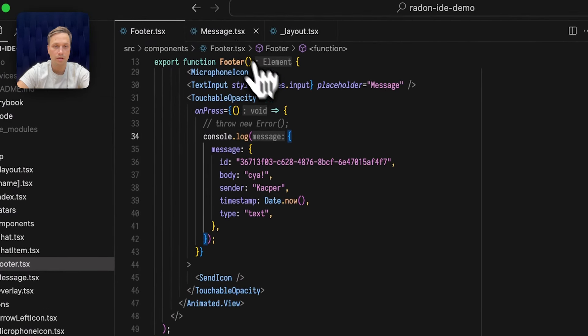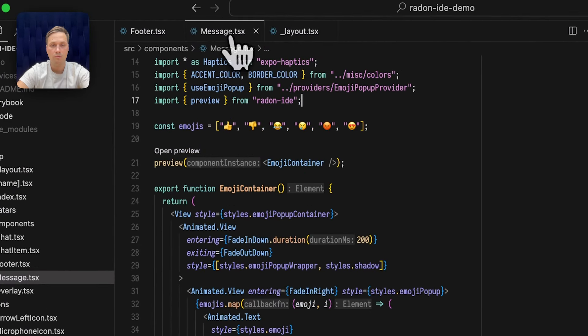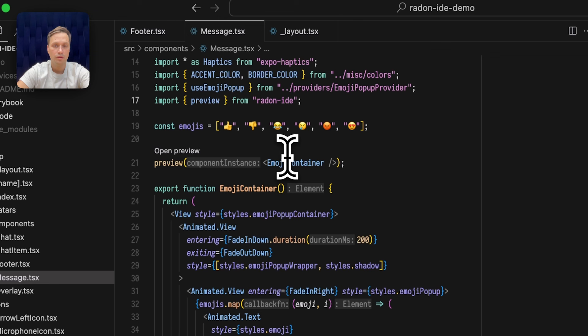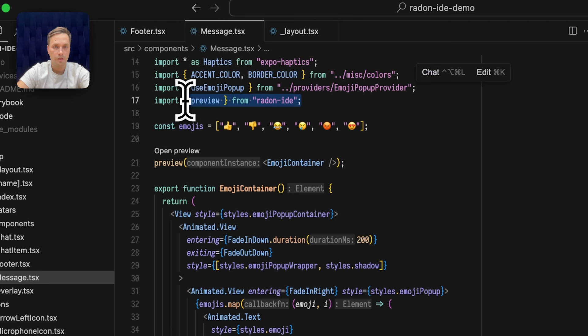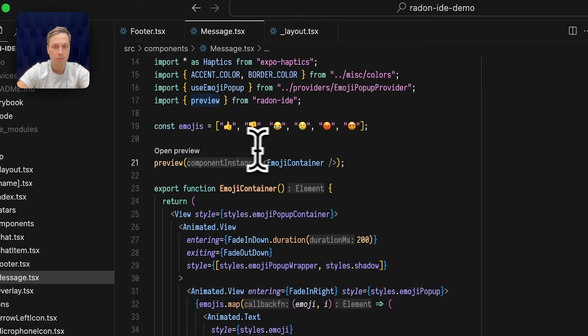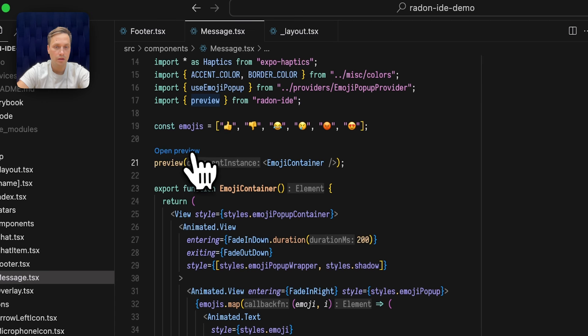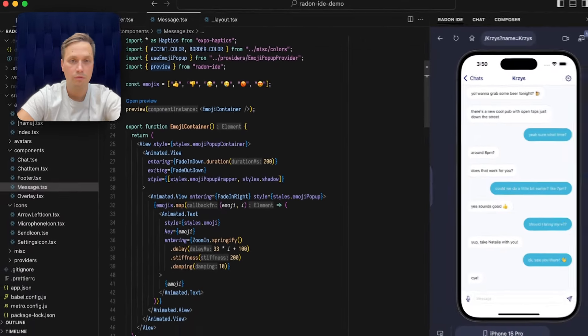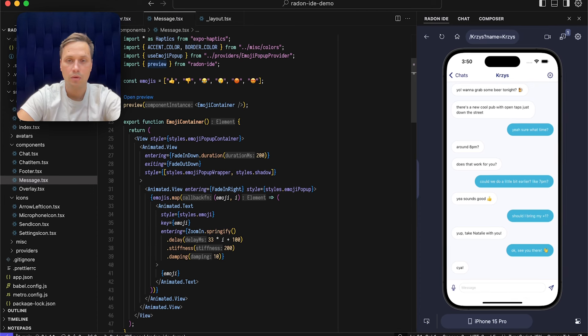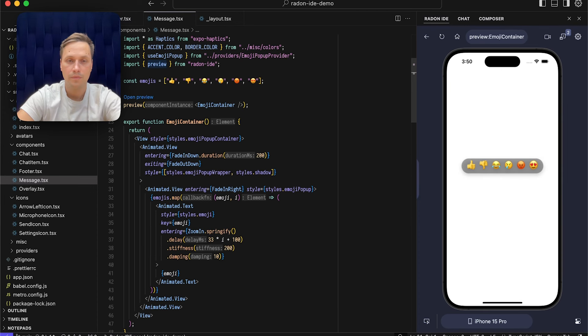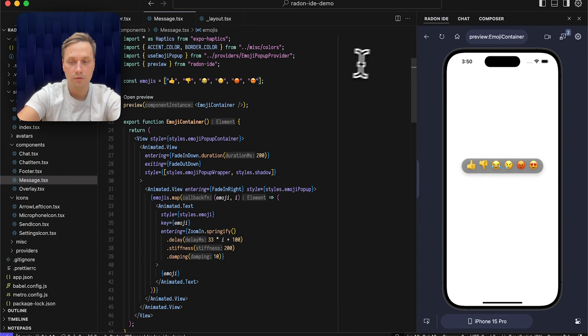Let's now go to the messages component. With Radon IDE you can use our NPM package that comes with a preview functionality. You can use preview to render any component and iterate on it in a fully isolated environment. So here we have this link open preview. Once we click it we can make any adjustments, for example remove this angry face icon.